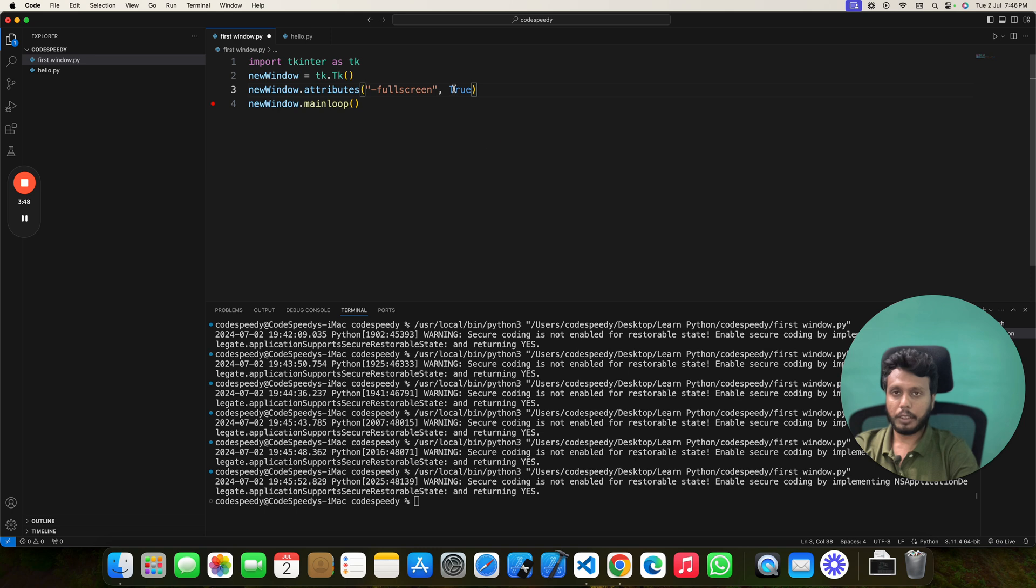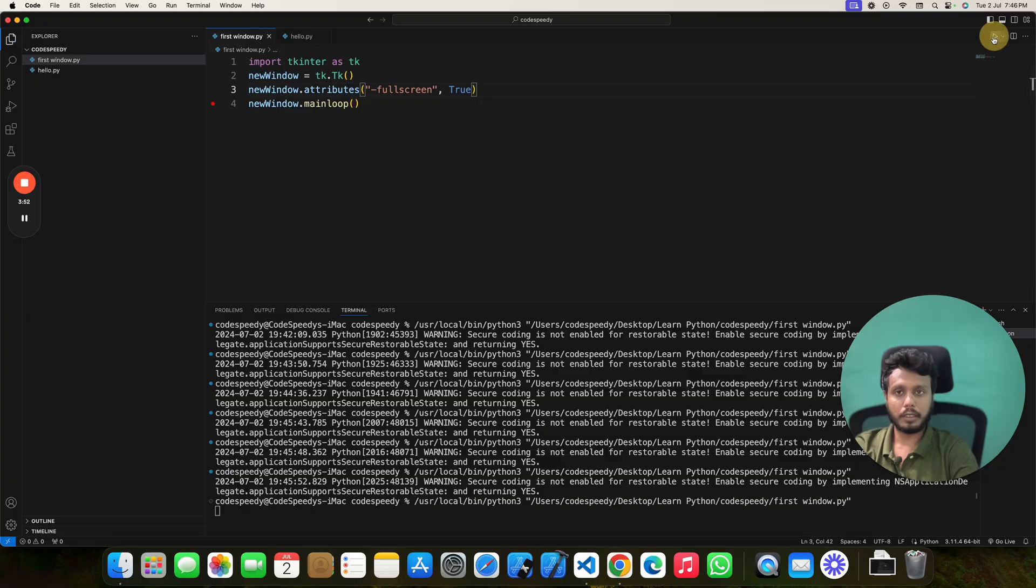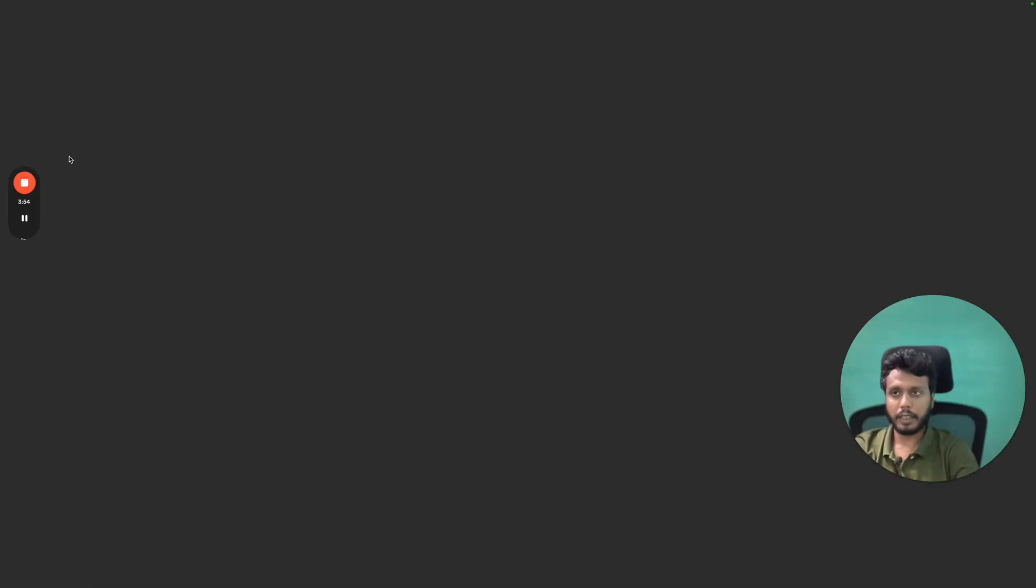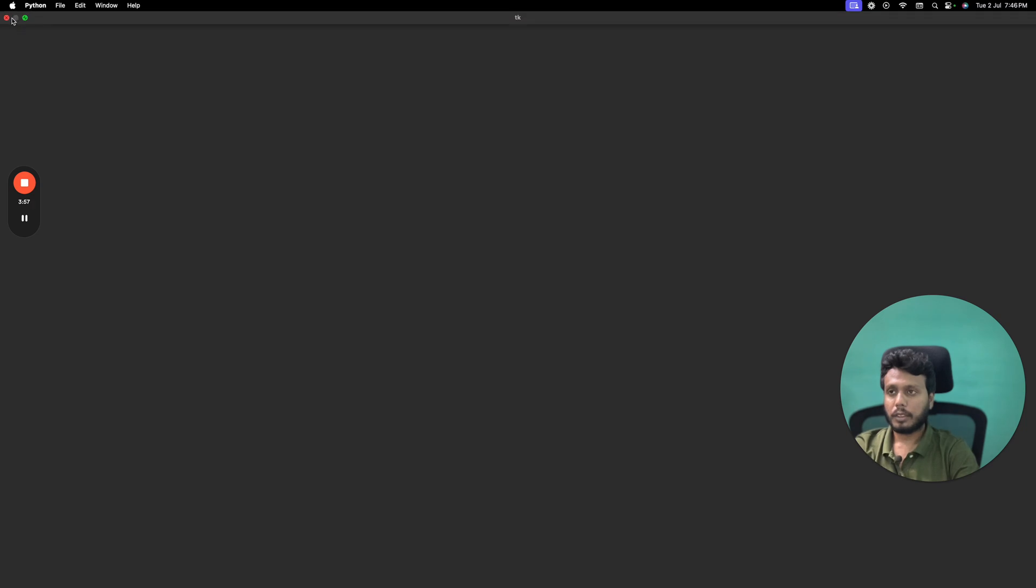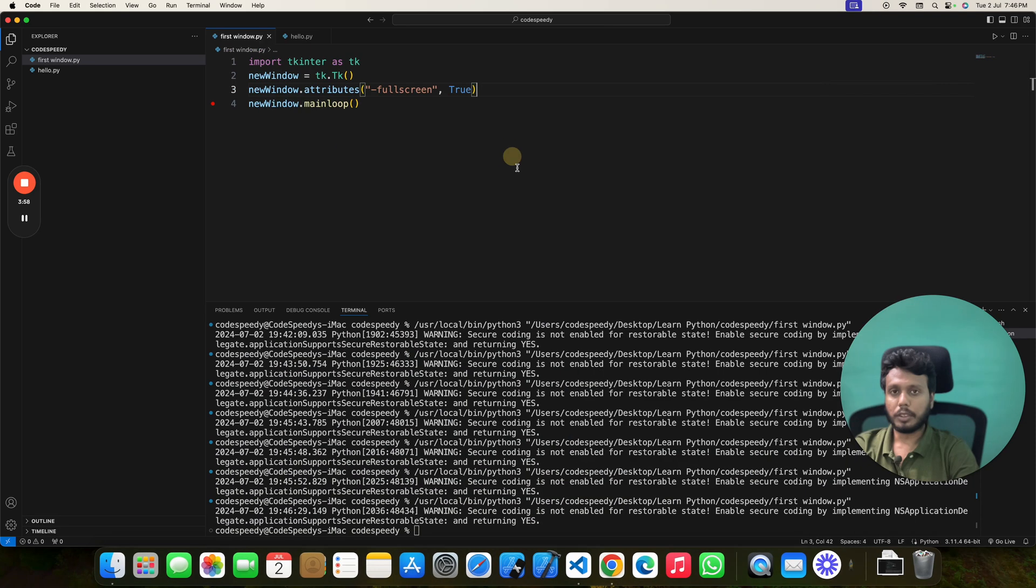Make sure that you write capital T for true. Now if you run this, you can see it gets in actual full screen mode and you can close it.